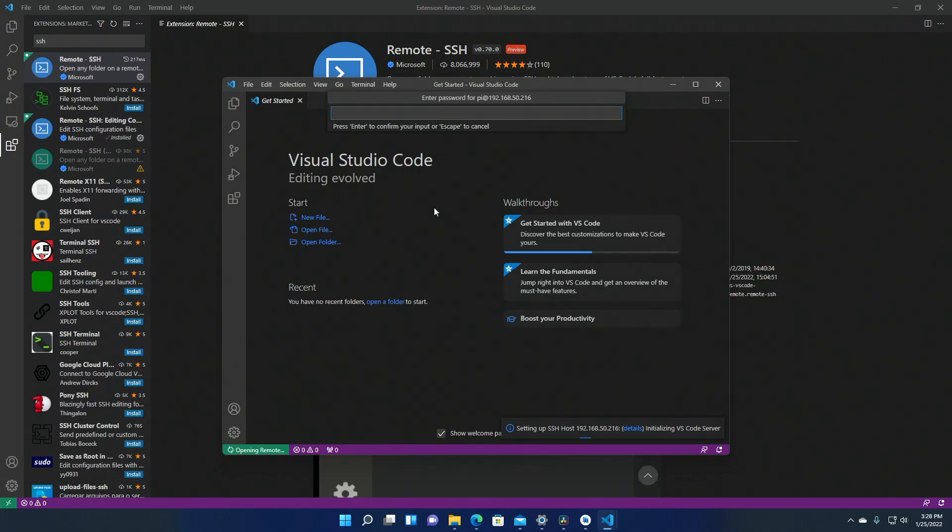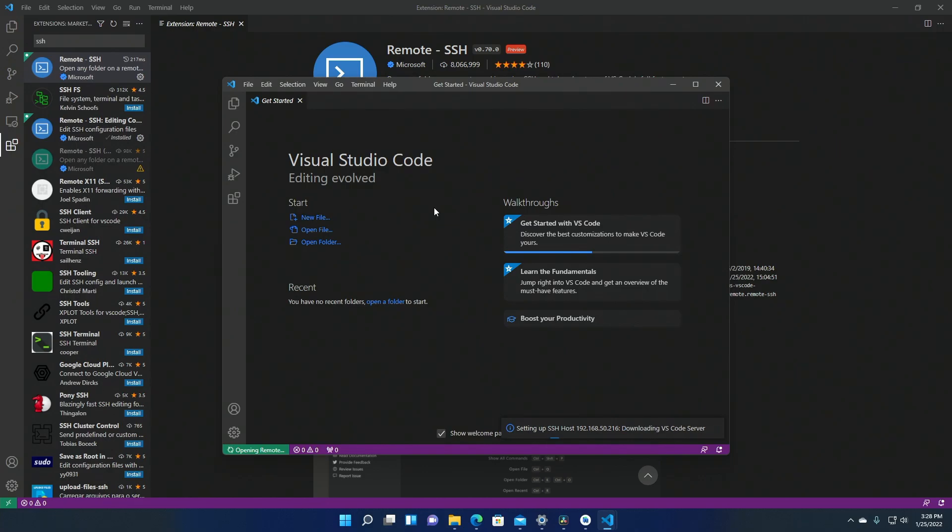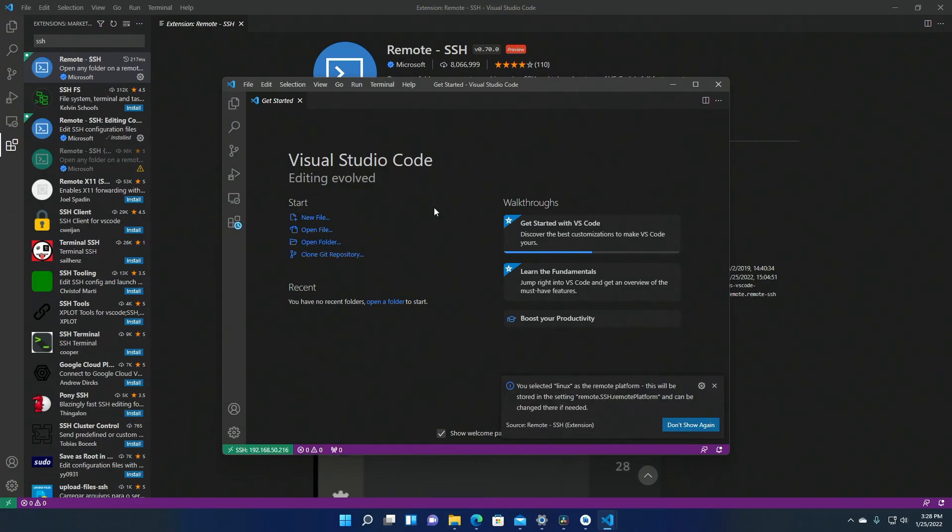Enter your account's password. And that's it. You're connected to the Pi.